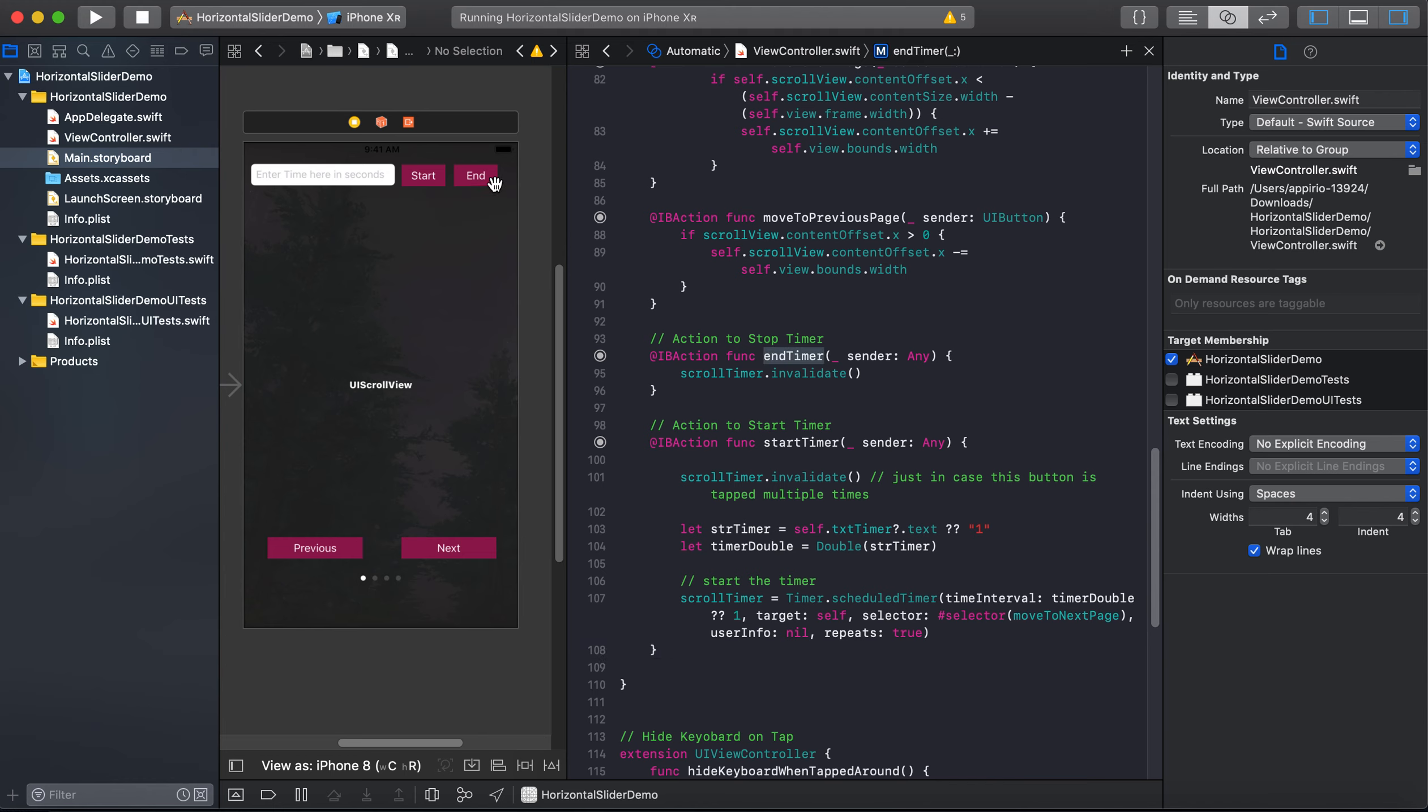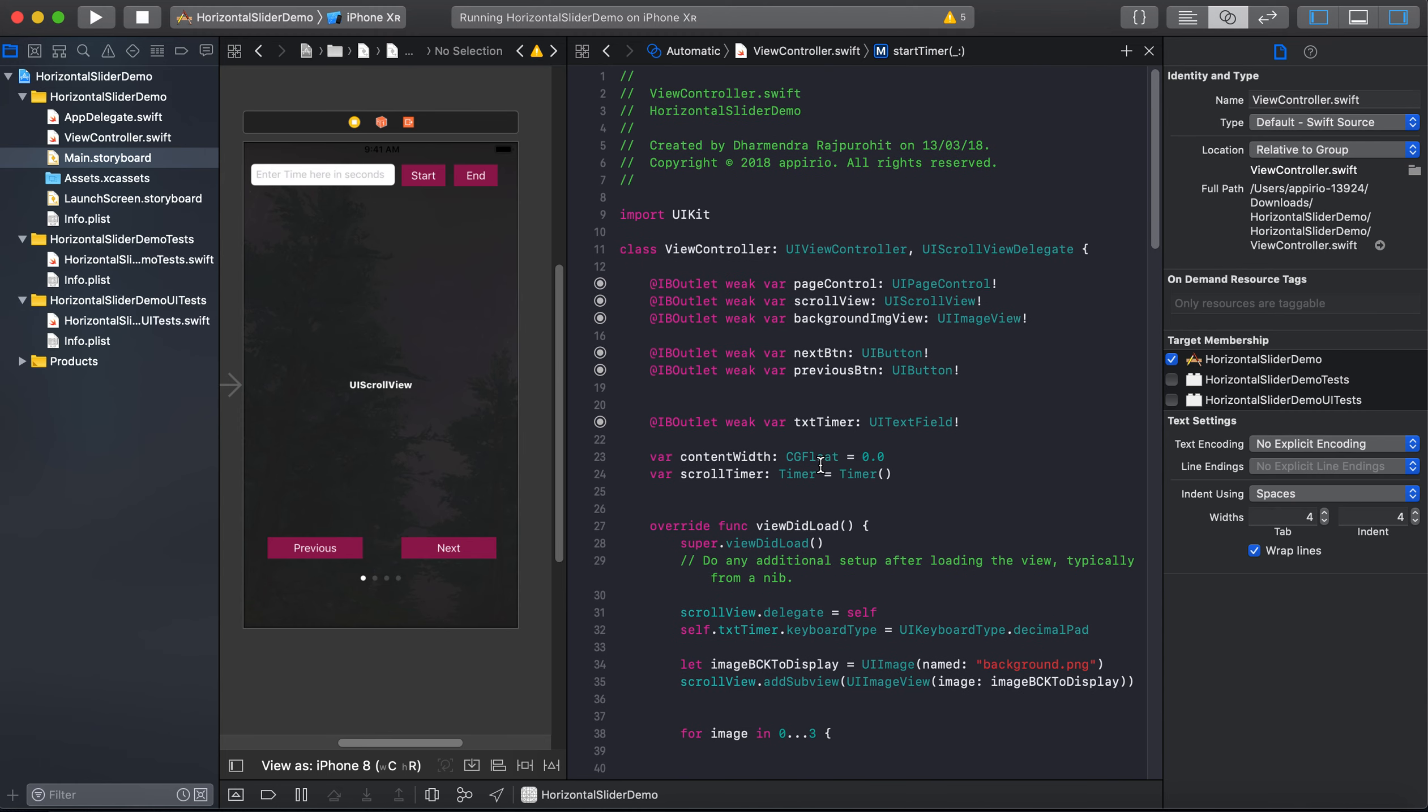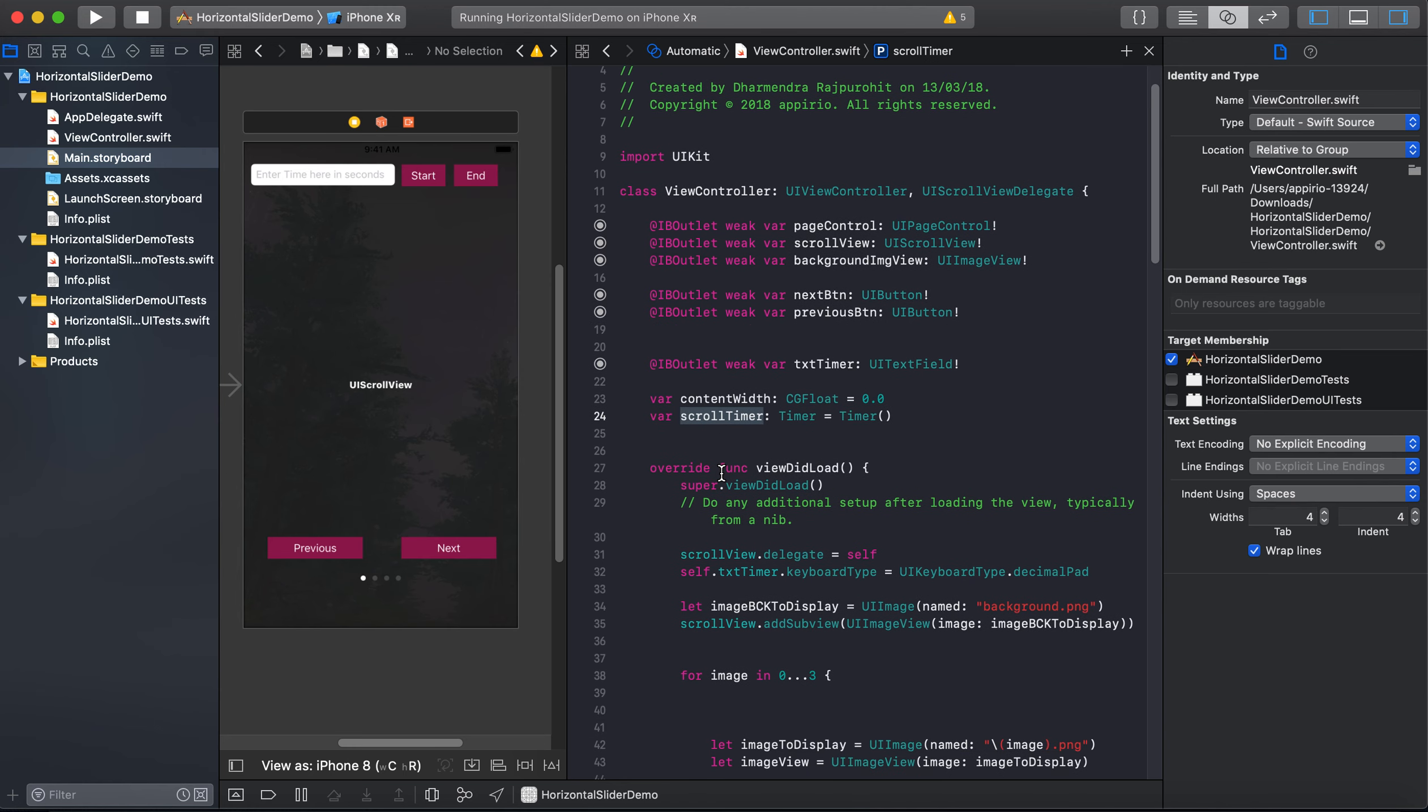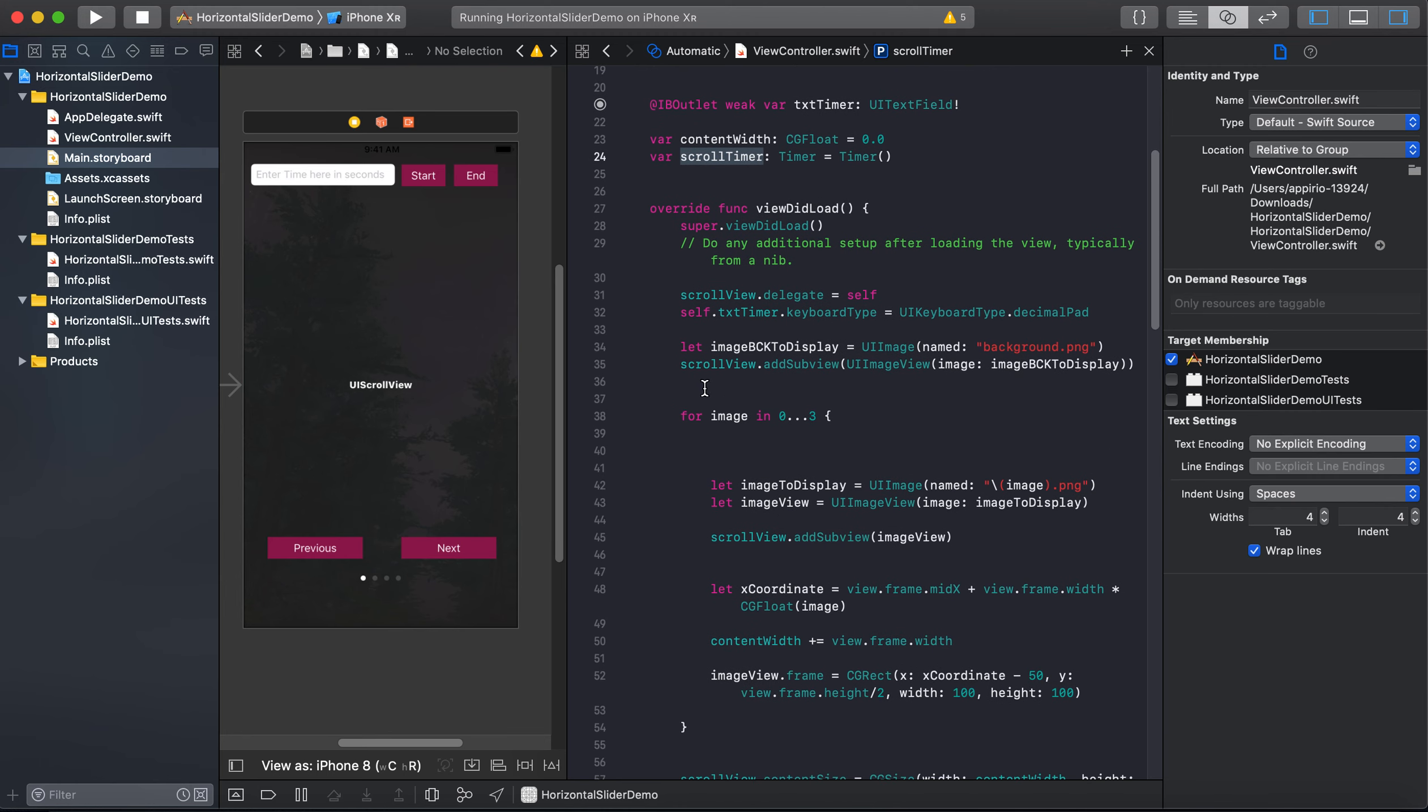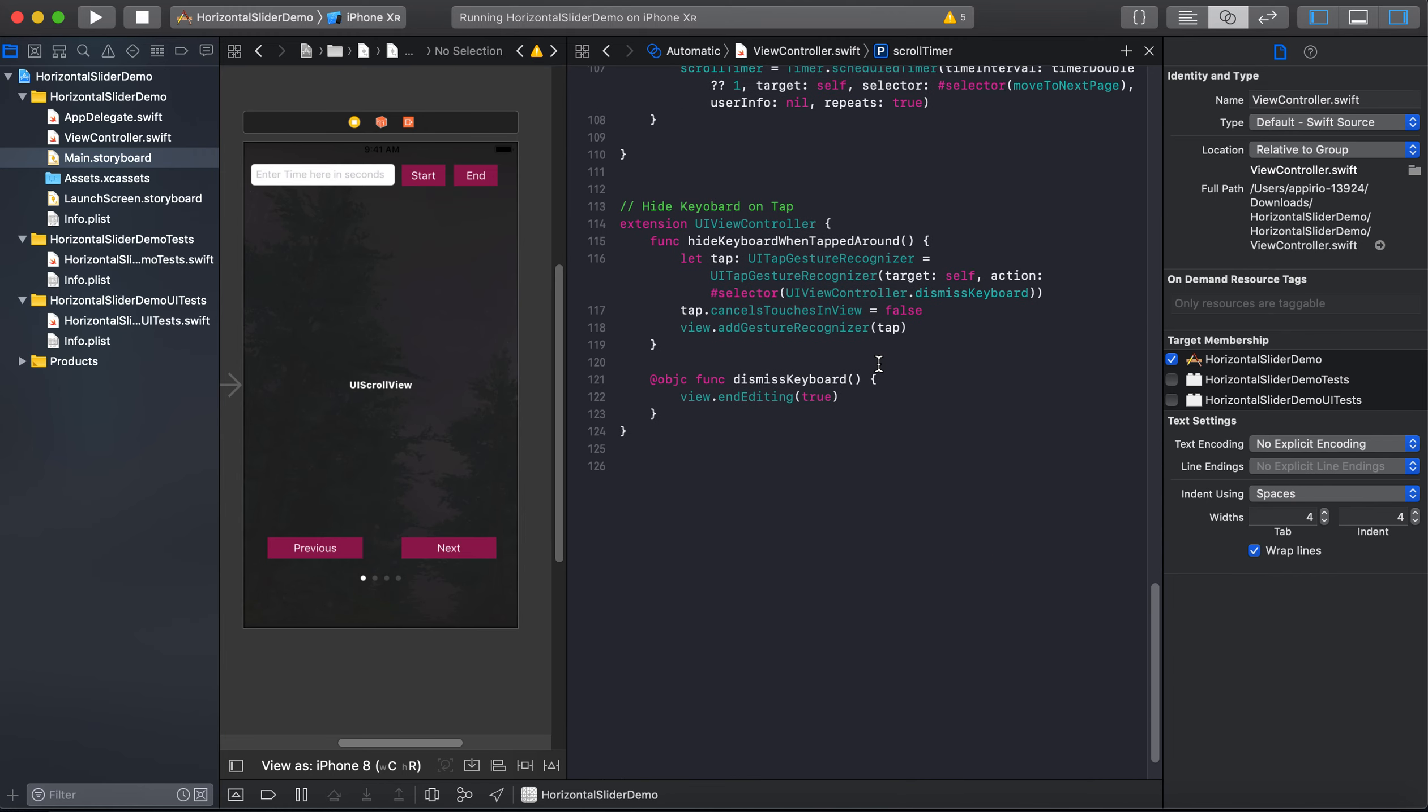And these two are the IB actions for the start button and the end button. Timer is the IB action for the start button. So you already know that we have created an instance of scrollTimer.